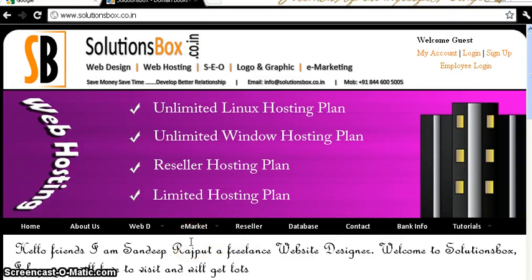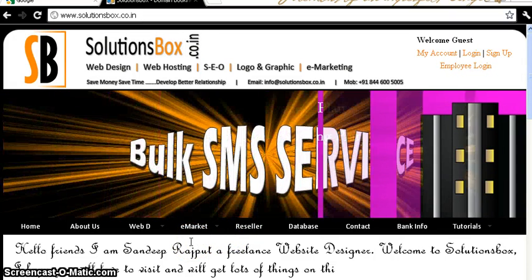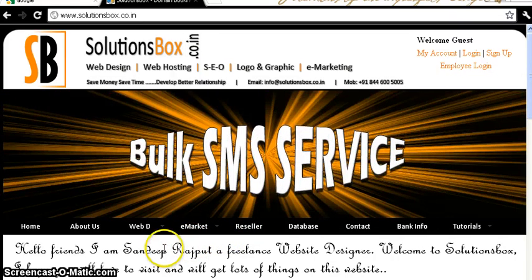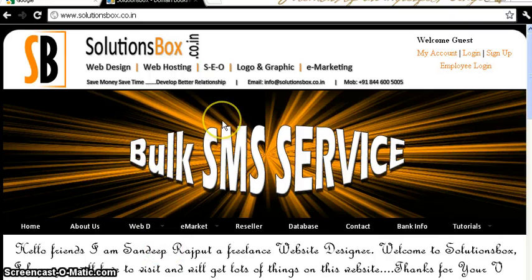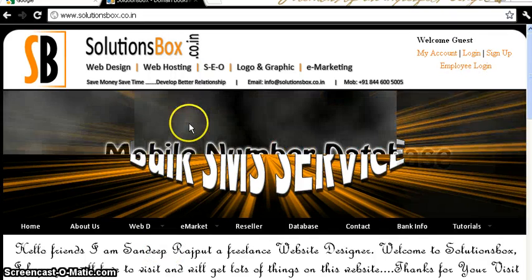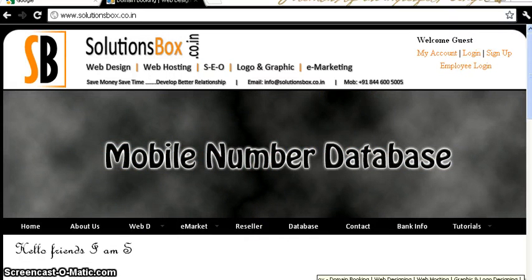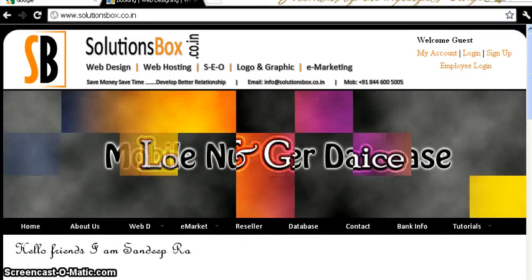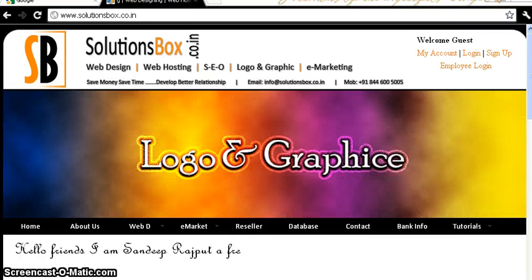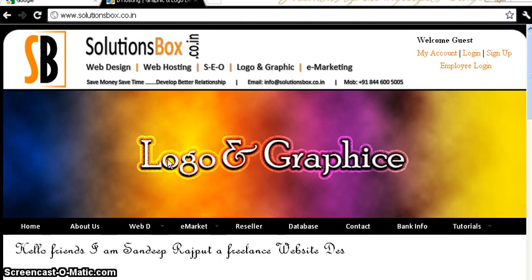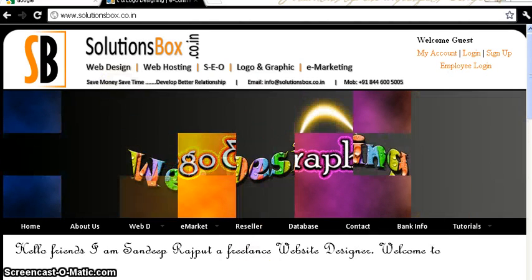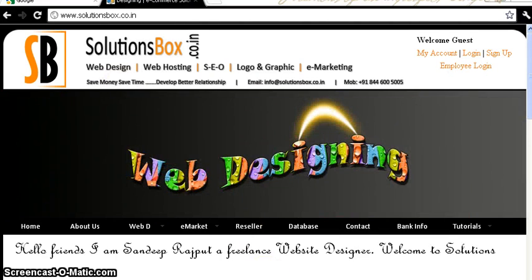Good day people, my name is Sandeep from SolutionsBox.co.in. In the last HTML tutorial we learned how to create links. In this tutorial we will learn how to create ordered list, unordered list, and list.